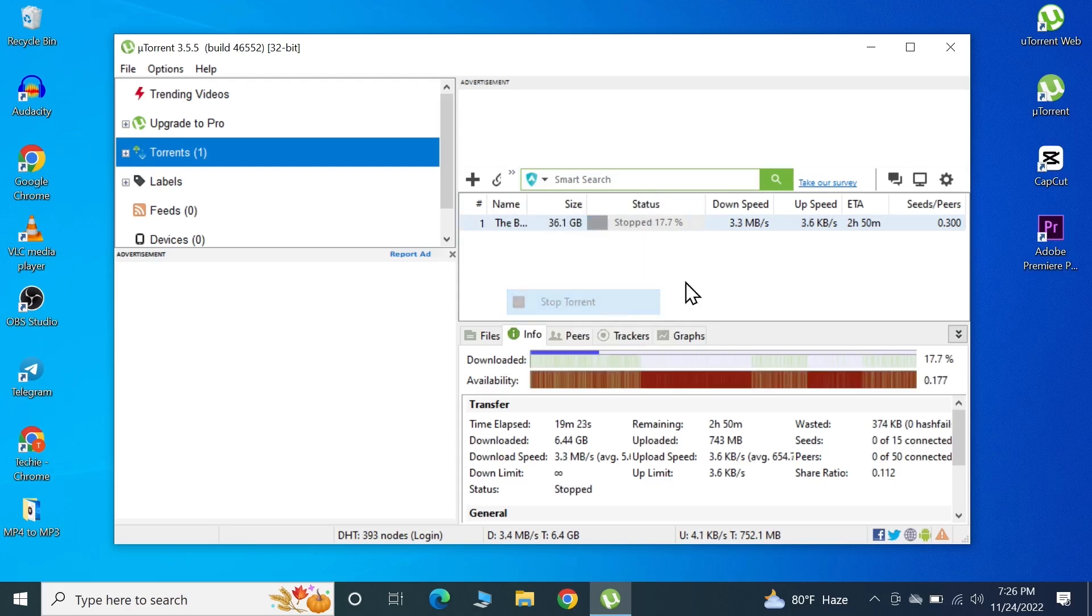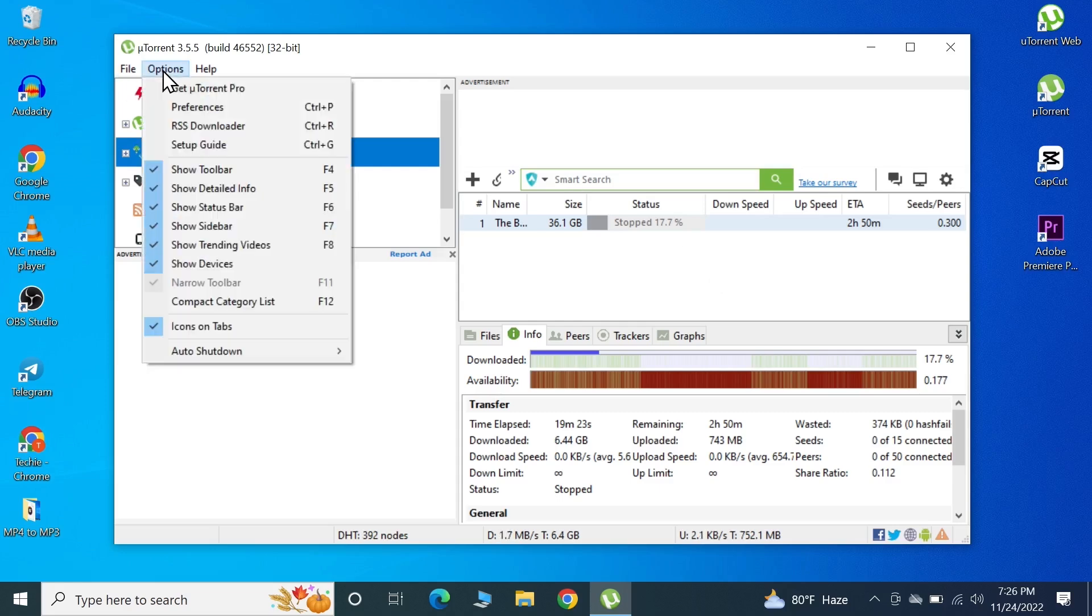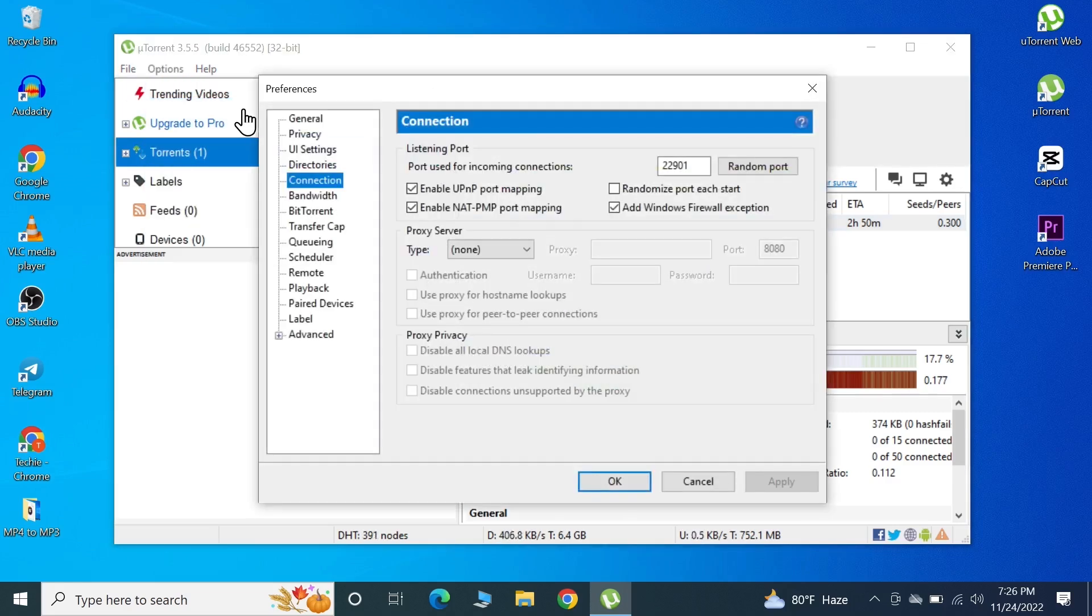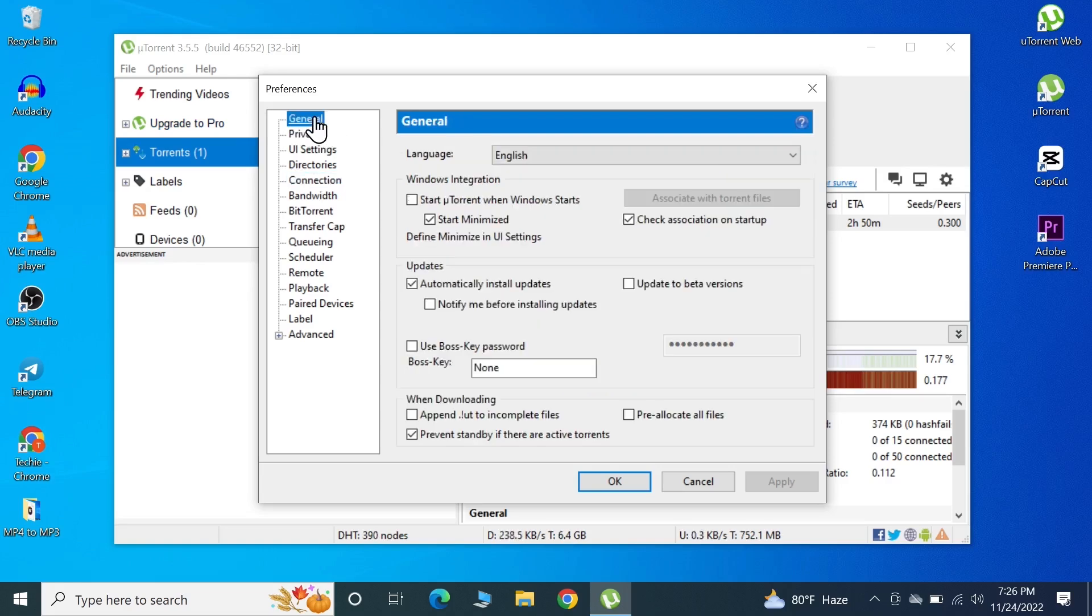The first thing you need to do is go to Options and click on Preferences. From here we're going to go to the first option which is General. In here we're going to check these boxes, this one and then this, and then click Apply.